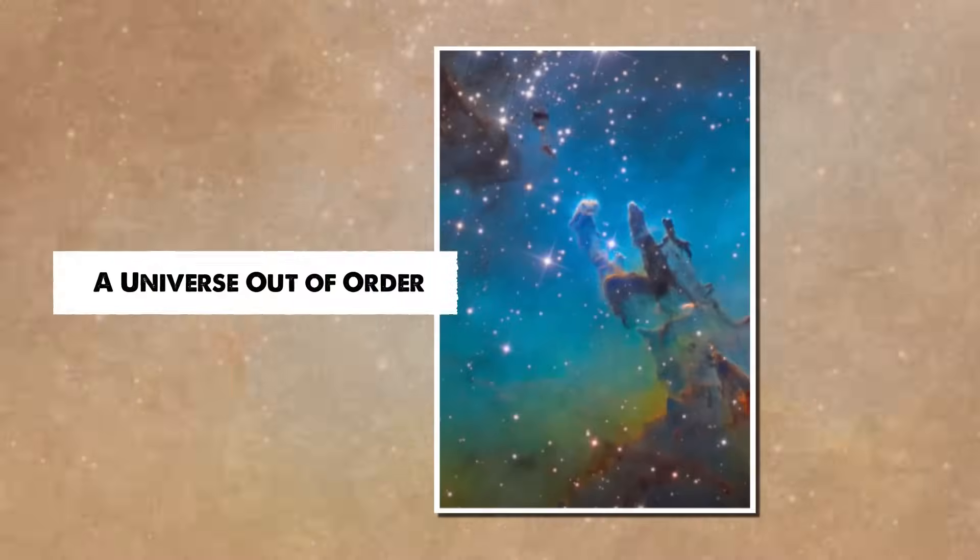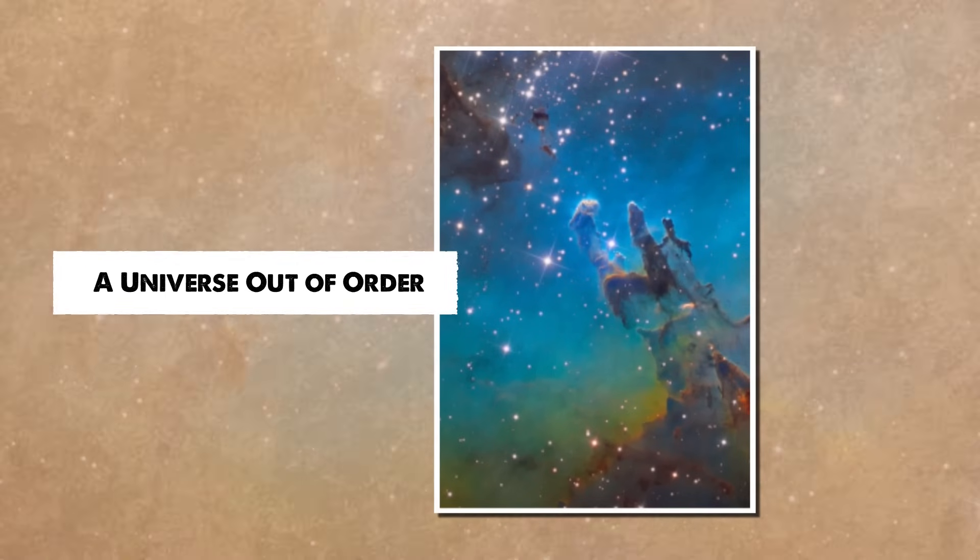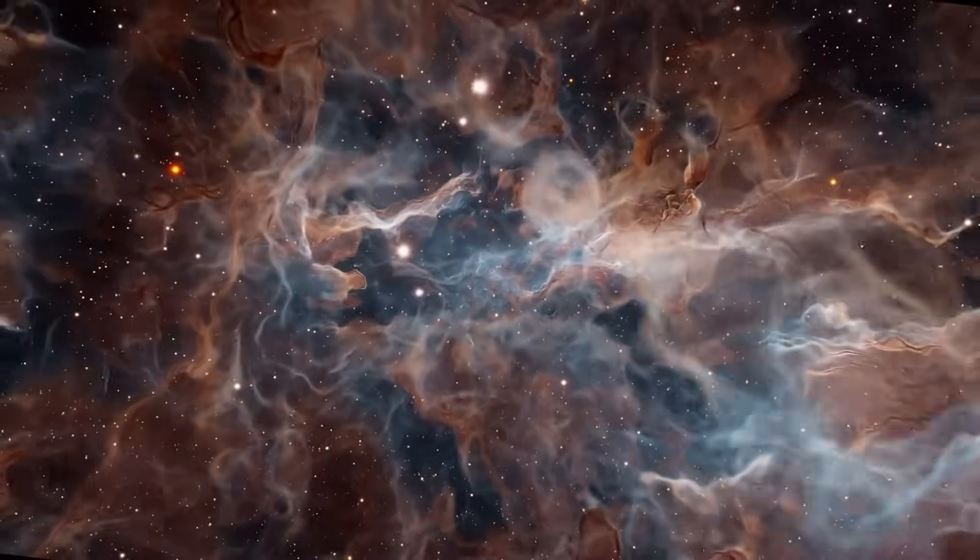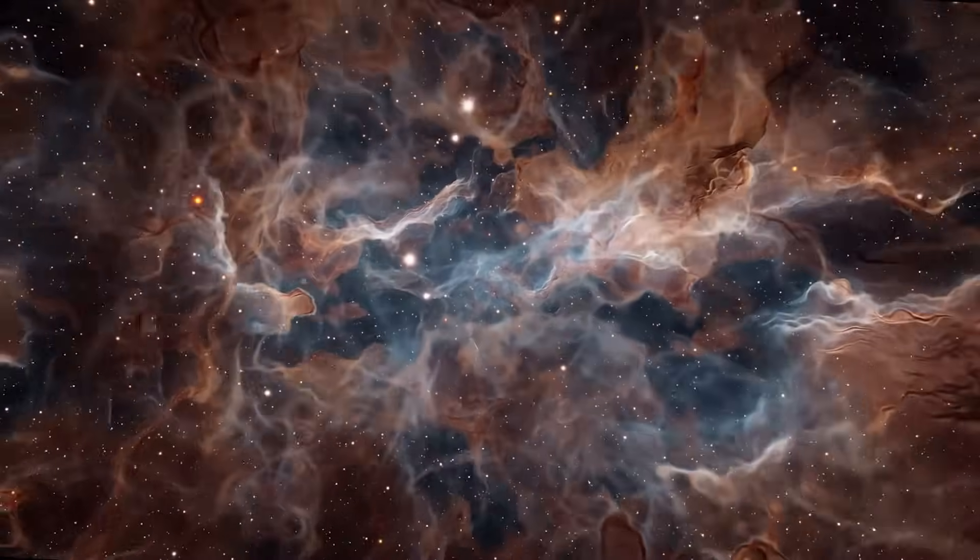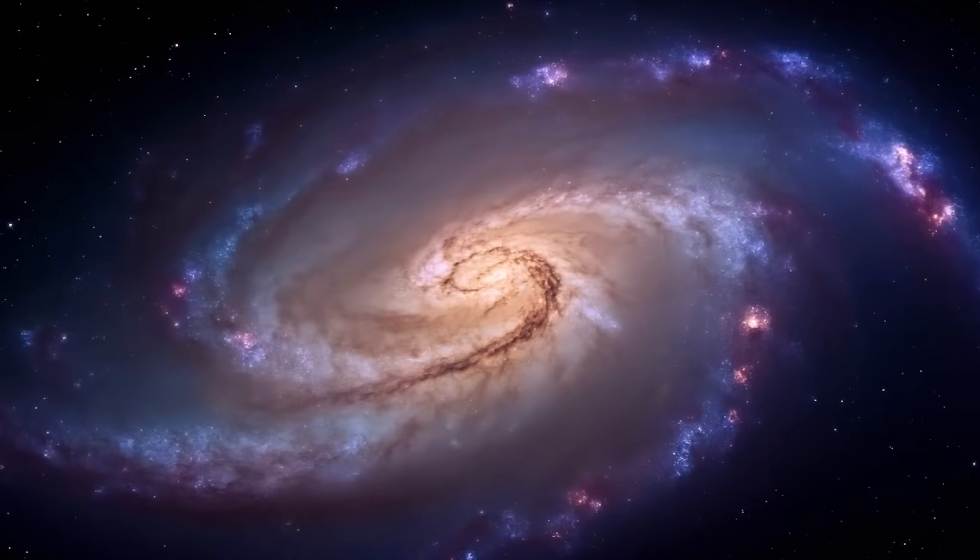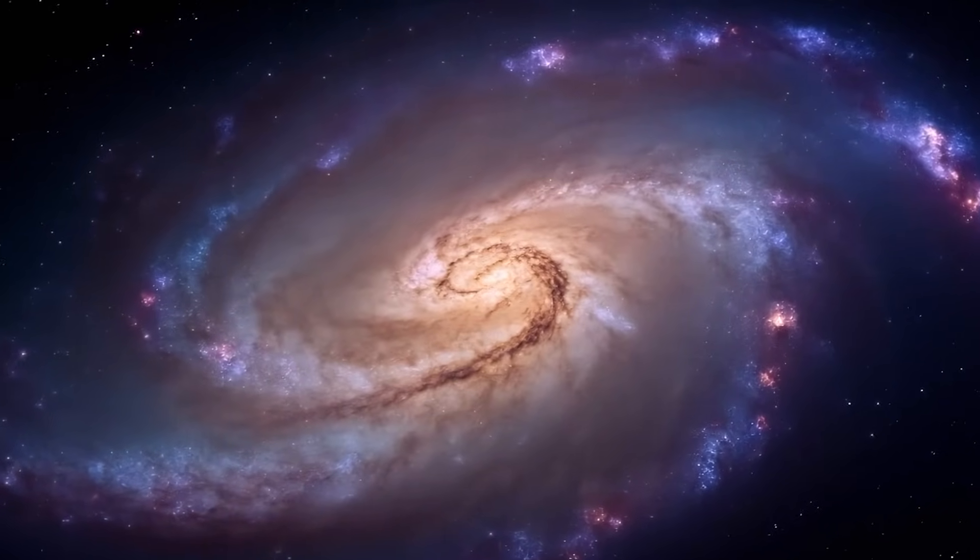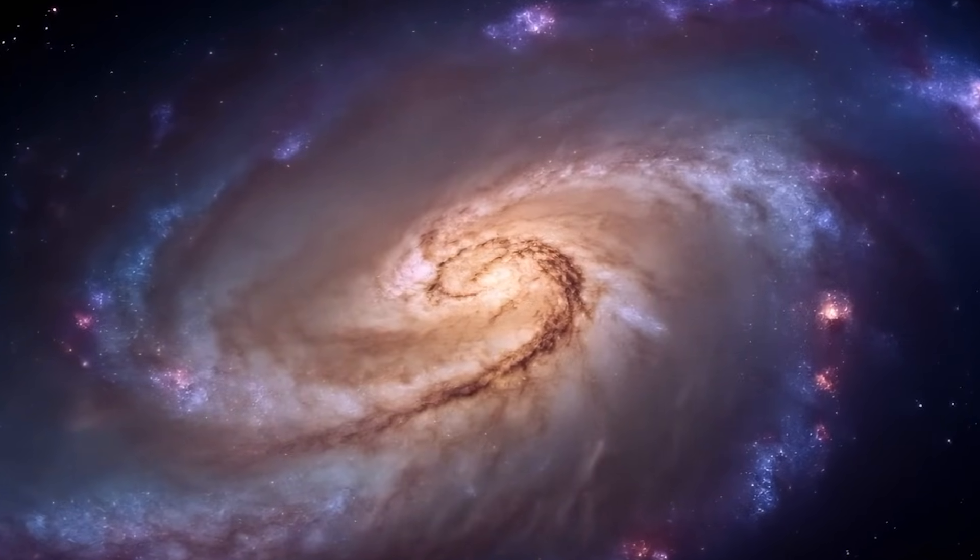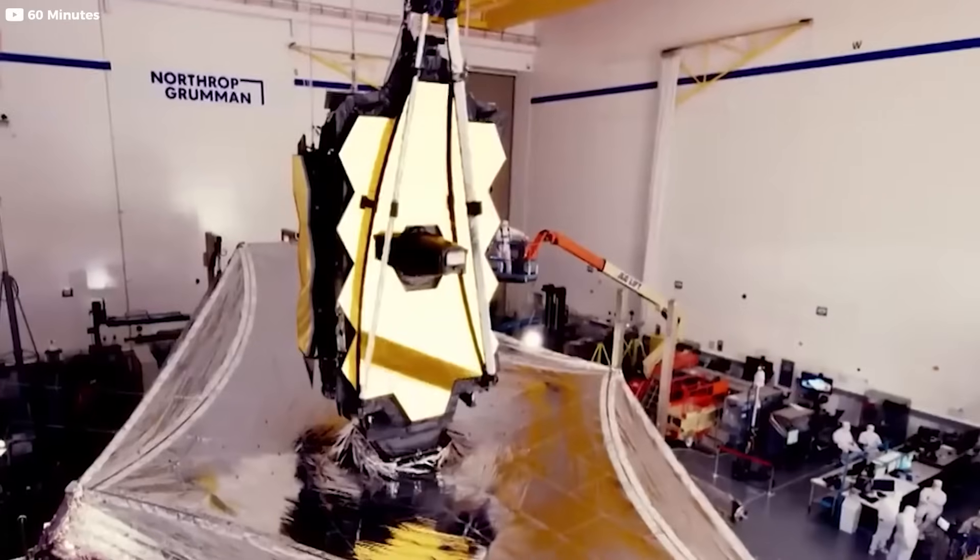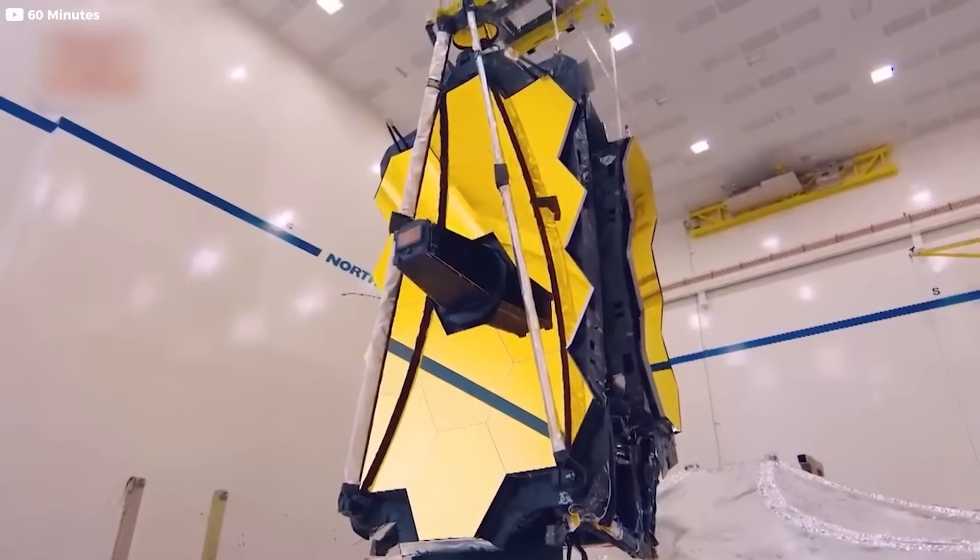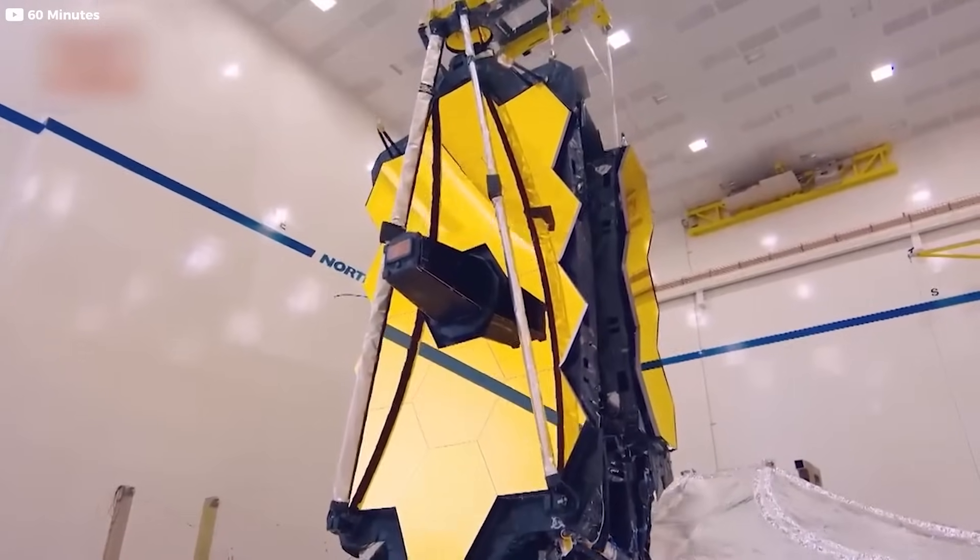A universe out of order. Every timeline we've trusted told us the same story. Galaxies are slow to grow, scattered, and primitive in the early universe. But Webb is pulling back the curtain, and what's behind it doesn't fit.